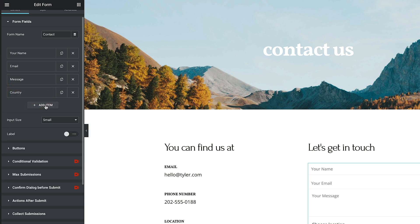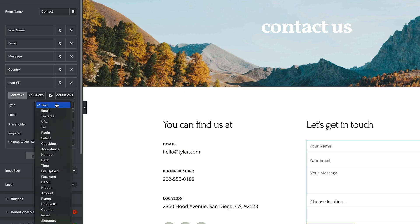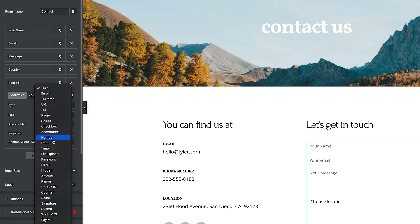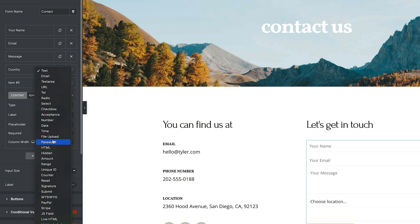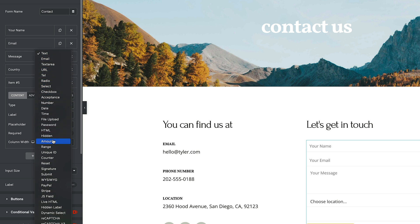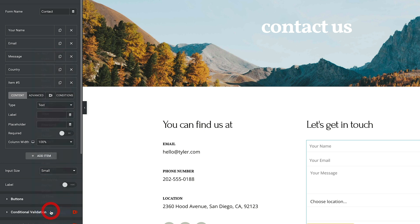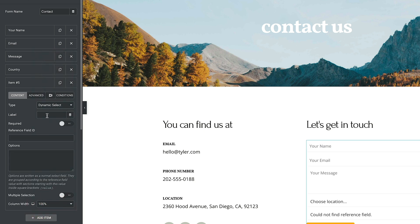Let's go ahead and add another form field in. This time, we're going to be using one of dynamic content for Elementor's custom form fields. So we're going to select the options. I'm going to scroll down until we find the option for dynamic select. We'll choose that. We can give this a label and we'll call this county or city or whatever it's going to be. For this example, county is going to be fine.